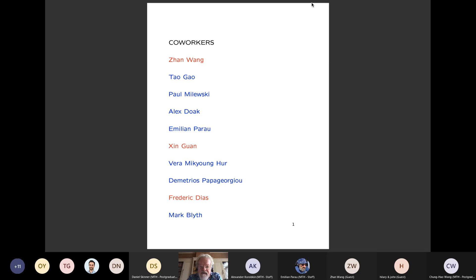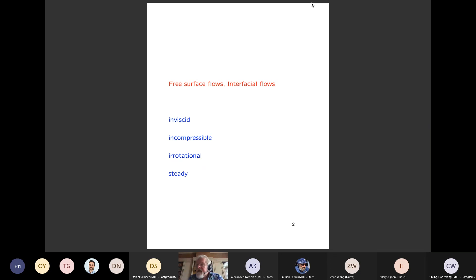This work is joint with Zan Wang, Xin Guan — a new student working with me and Zan — and with Frédéric Dias. I put these three names in red because they are related to that problem. The free surface and interfacial flows we'll talk about are part of potential flow theory — no viscosity, incompressible fluids. Most of the talk will neglect vorticity, so we'll have irrotational flow, but at some stage we consider waves with vorticity. We take a frame of reference moving with the wave, so the flow is steady.